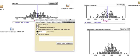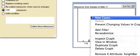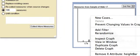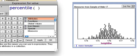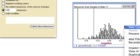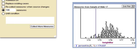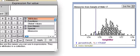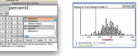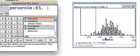I'm going to put the 5th and 95th percentile on here. Percentile of 5 comma nothing. And over here, I'm going to do another plot value. Percentile of 95 comma nothing.